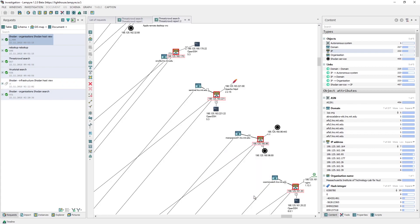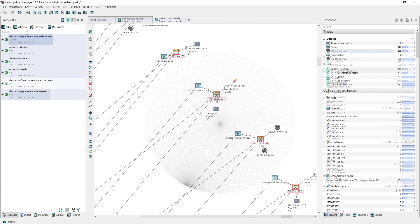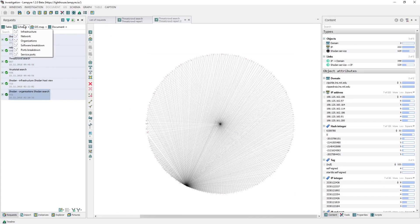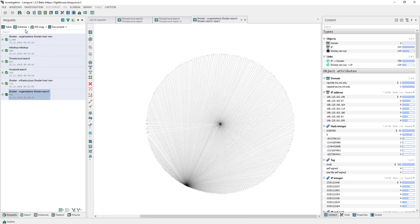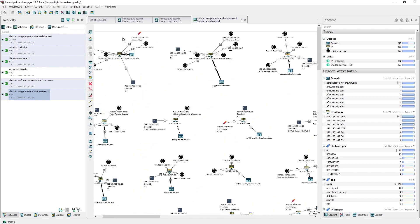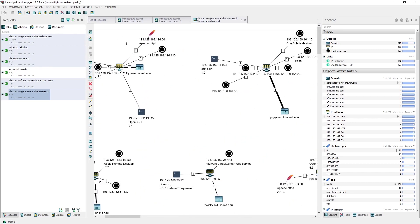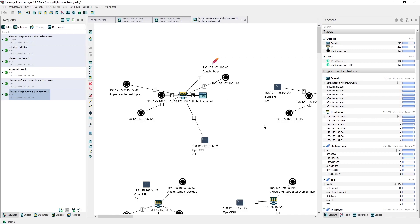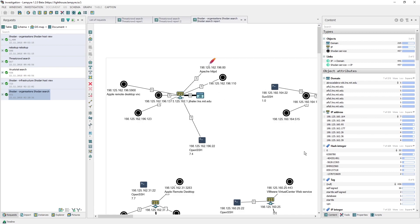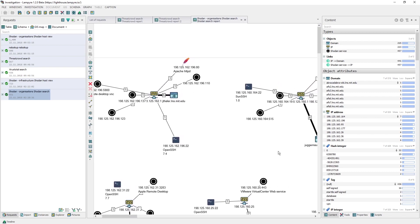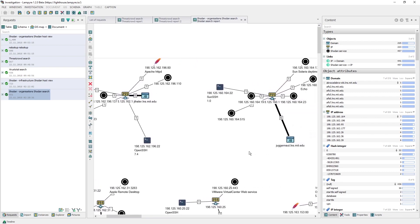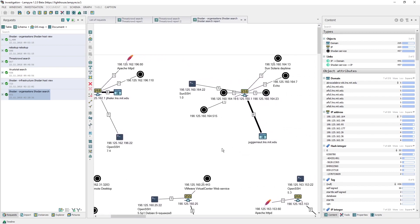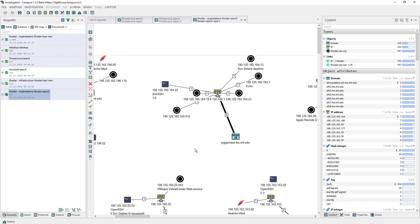In order to analyze the obtained network infrastructure thoroughly, we need to combine the results of our previous request with the results of this search by company name request. To avoid being distracted by the company objects and by the central domain mit.edu, we'll select both our last Shodan request results and create a new infrastructure schema.